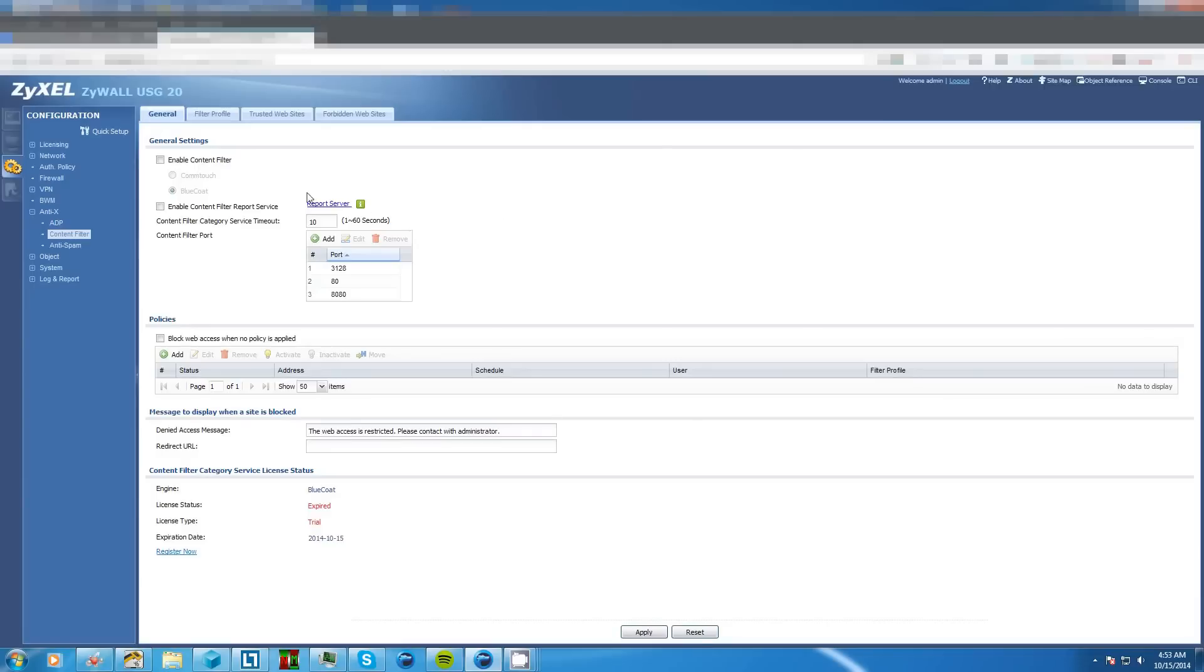Now let's explain a few things. This first checkbox up here called enable content filter is more or less your on-off switch for everything we're about to do. We're going to leave it off for right now because we have to configure a few things first.